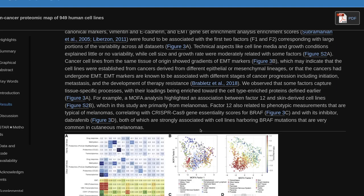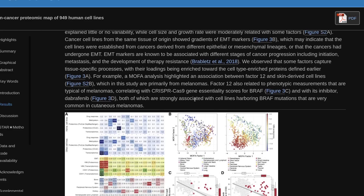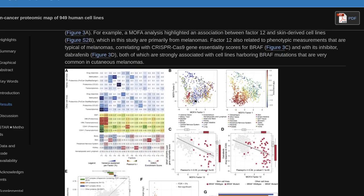EMT markers are known to be associated with different stages of cancer progression, including initiation, metastasis, and the development of therapy resistance. We observed that some factors capture tissue-specific processes, with their loadings being enriched toward the cell type-enriched proteins defined earlier. For example, MOFA analysis highlighted an association between factor 12 and skin-derived cell lines, which in this study are primarily from melanomas. Factor 12 also related to phenotypic measurements atypical of melanomas, correlating with CRISPR-Cas9 gene-essentiality scores for BRAF and with its inhibitor Dabrafenib, both of which are strongly associated with cell lines harboring BRAF mutations that are very common in cutaneous melanoma.